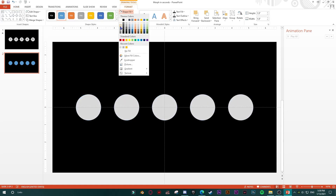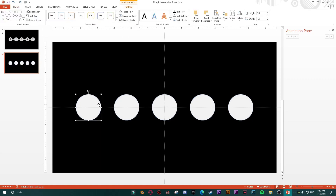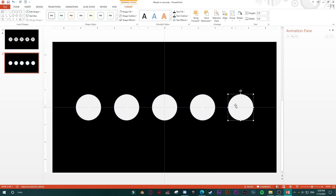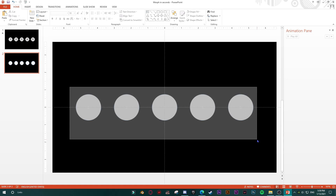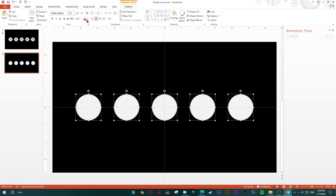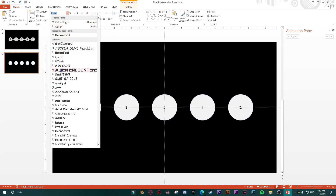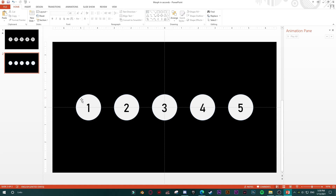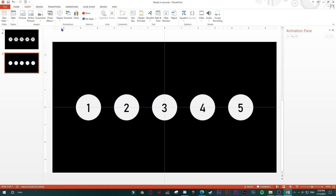The next step is to change the color of all shapes, and then type numbers over them. They are white — I'll change the font color to black, change the font, and enlarge the font size. What we are still missing is the connecting line.